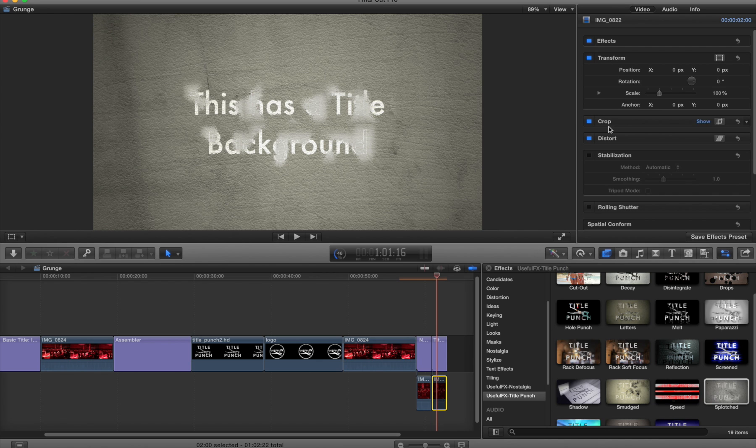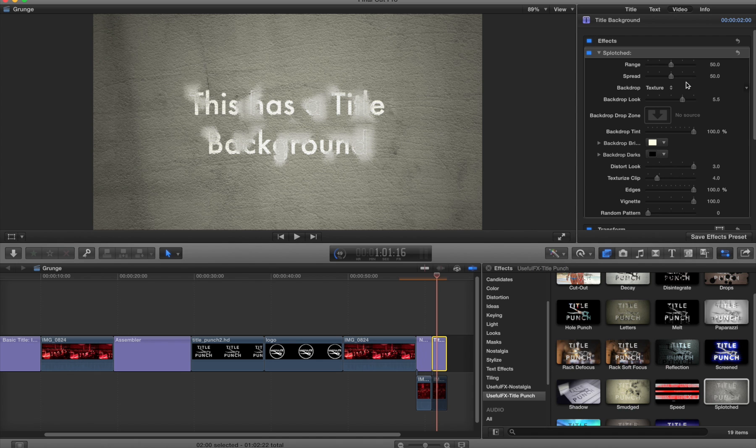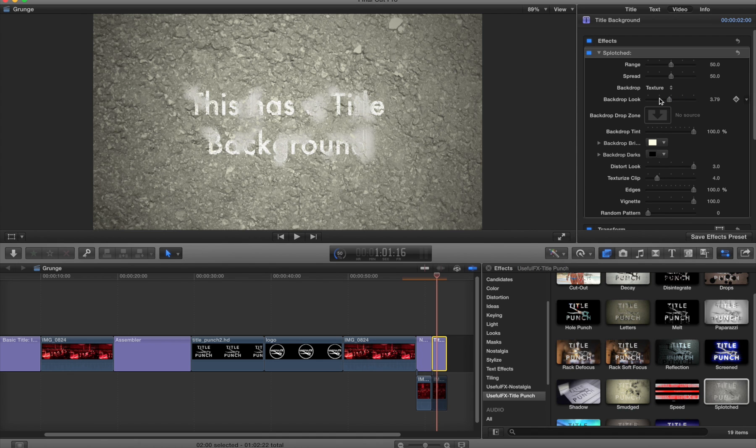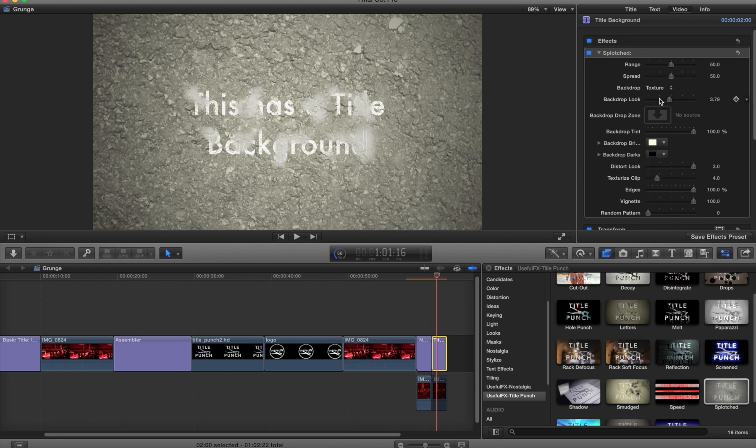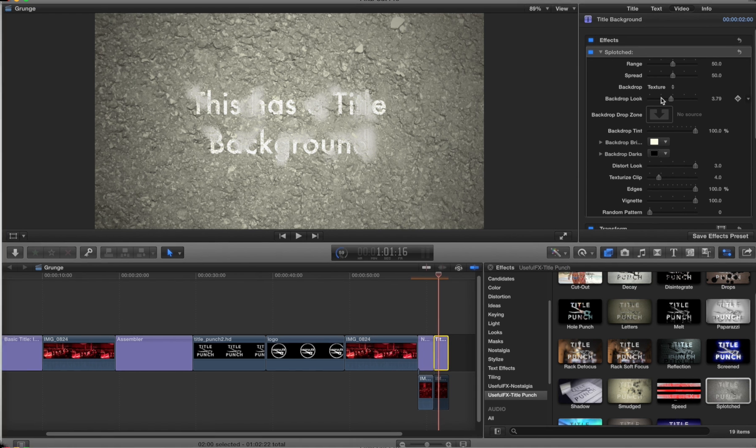We hope this will let you get a nice introduction to the title punch set from Useful Effects, and we're really looking forward to what you guys are going to be building with it.